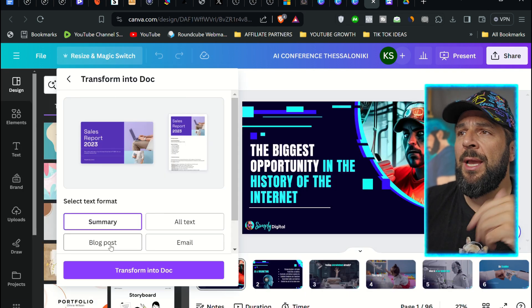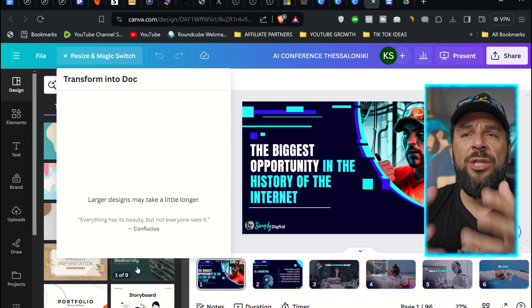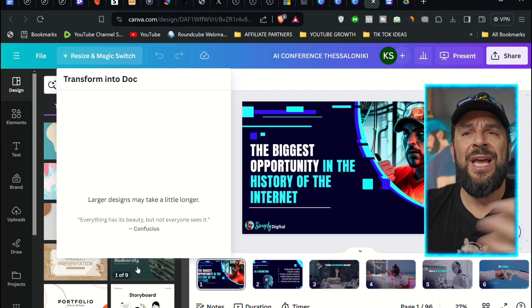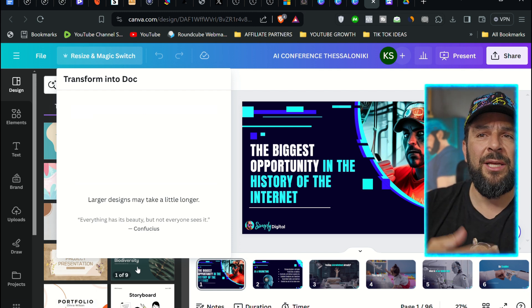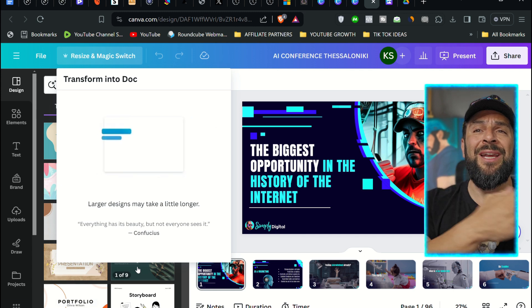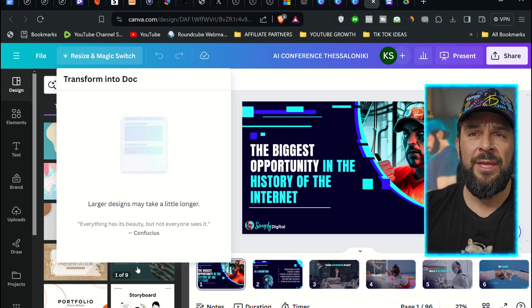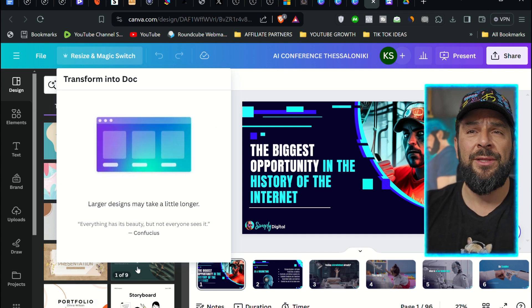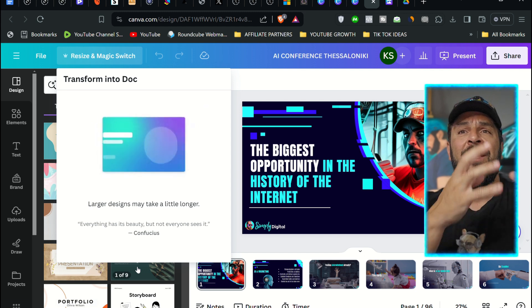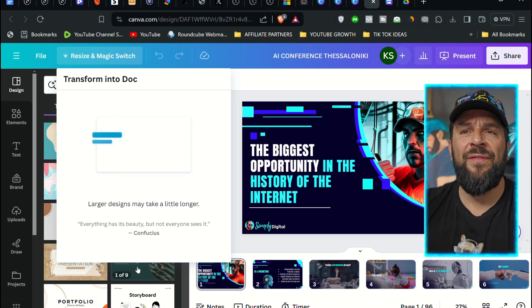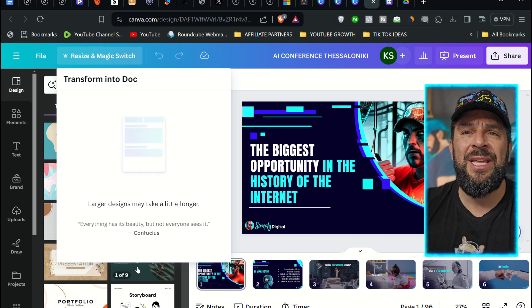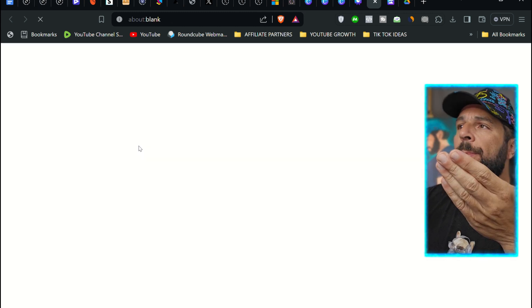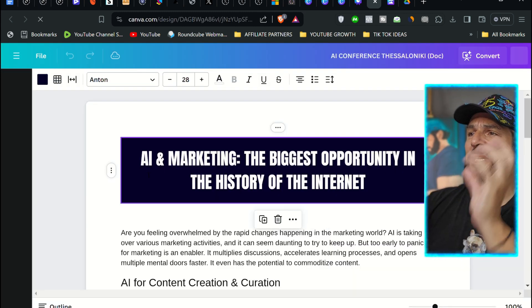And why not create a blog post out of that? You can do the same with every single design, whatever you create. Imagine selling that to your clients. You can repurpose their content and do different things. Create an email newsletter out of a single carousel, turn this into a blog post, or even help them summarize entire presentations. And here you go. The blog post out of my presentation is ready.